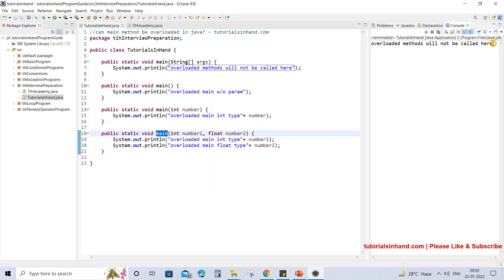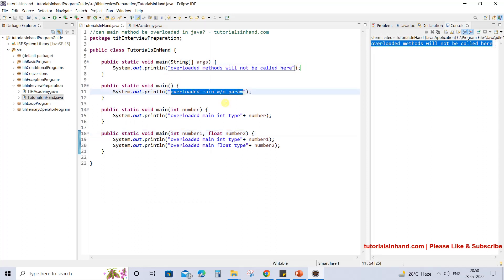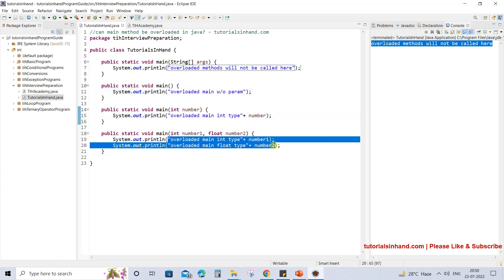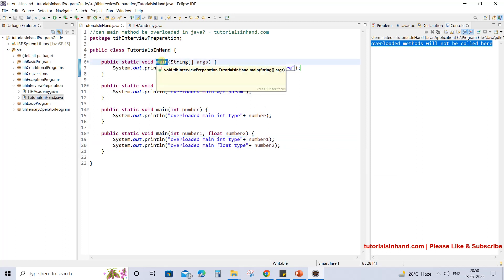Let's run this. We are getting the output 'overloaded method will not be called' and we do not see any of the other statements printed on the screen. The reason is they are never called from the main method from where JVM starts the execution.